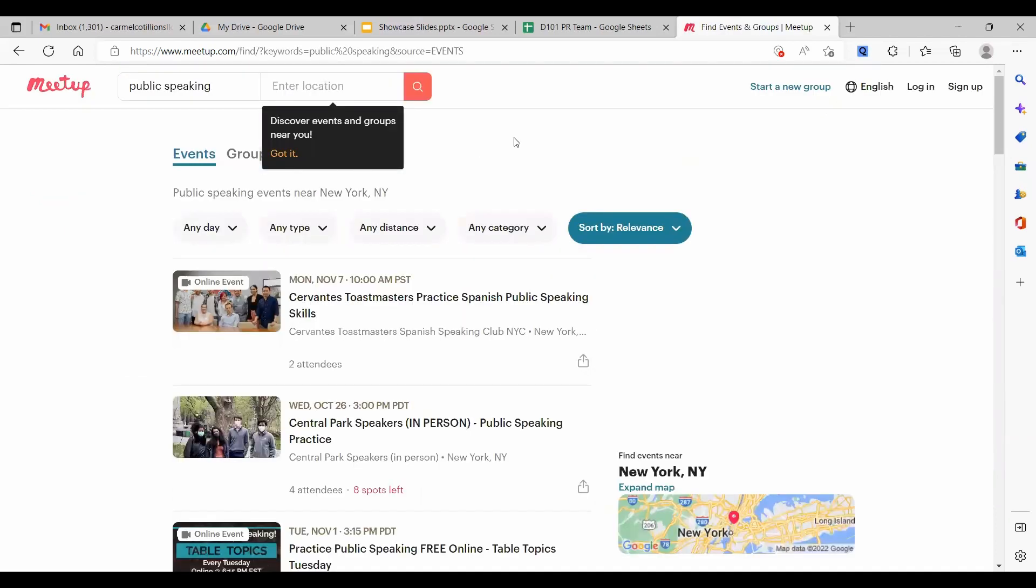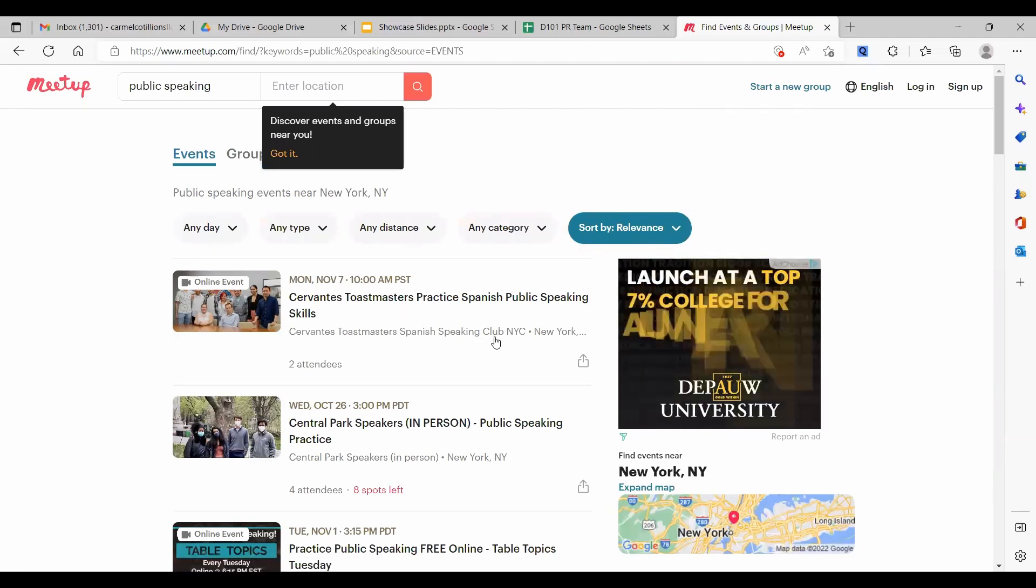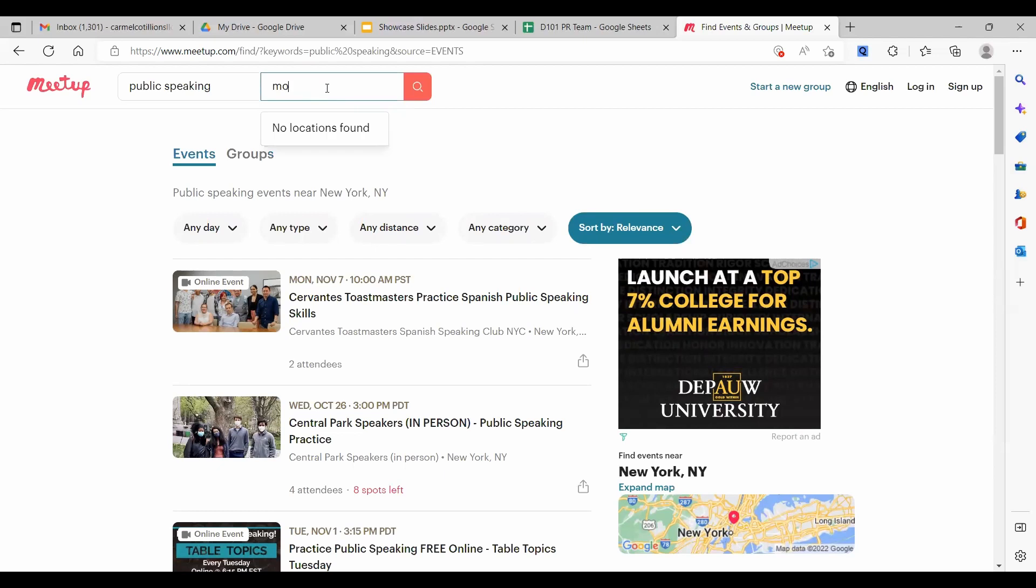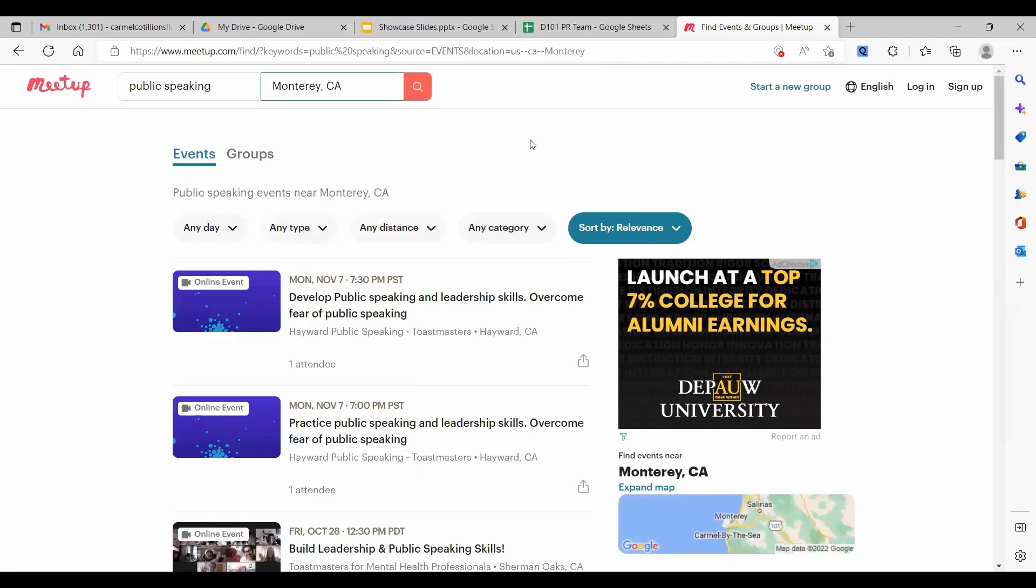And I got, oh my goodness, a Toastmasters group in New York. All right, well, that's a little too far. And you can see here, Meetup is pushing for me to enter a physical location. Well, I'm down on the Monterey Peninsula. And that's where Oratory Otters meets. So let's do that.